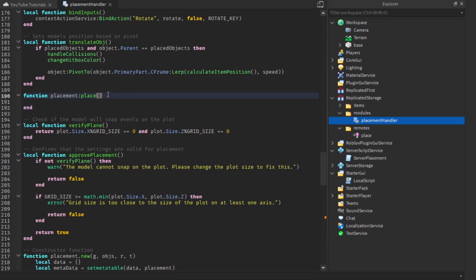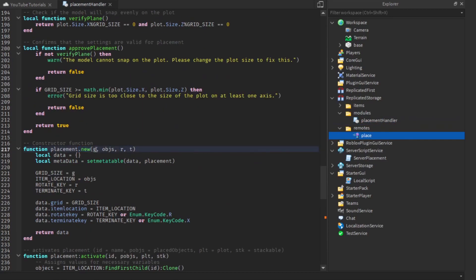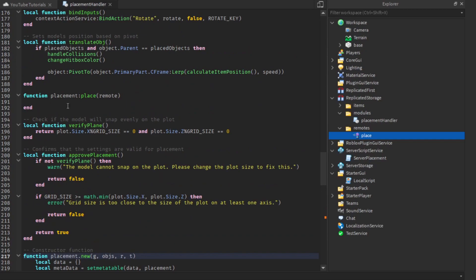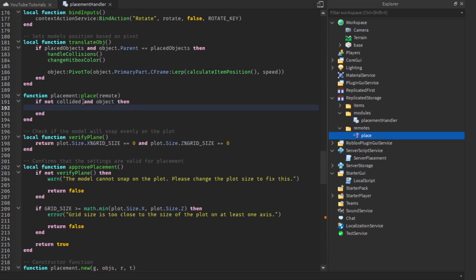This is going to take one parameter which is just the remote. We could put it in directly, but just in case that remote changes or something, we'll input it here. The first thing we need to do is check that we're not collided and that the object actually exists, and if so we're going to invoke the remote.